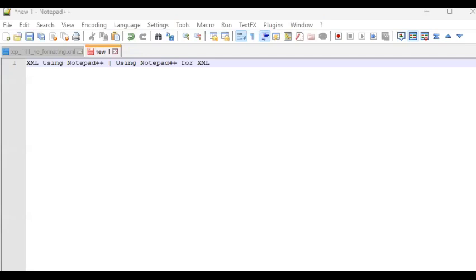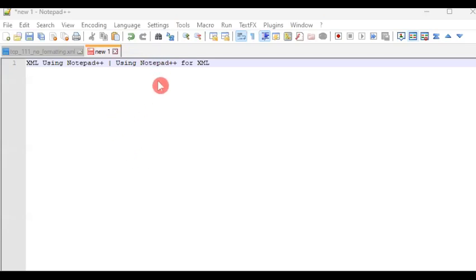This is another video in the series on Notepad++ tips and tricks. In this video we'll be learning how Notepad++ can be used to handle XML files. As we know, XML is a text file, an ASCII file, and for that reason it can be opened using a text editor.